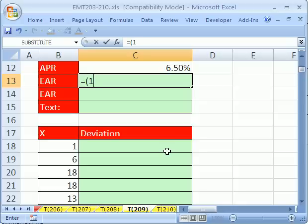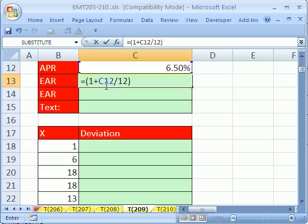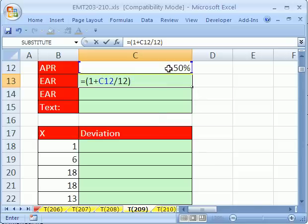Open parentheses, 1 plus this cell right here divided by 12, close parentheses. Now, with formulas, you can put lots of things in them. Here's a cell reference. Here's an operator, a plus, and here's some numbers. You only want to hard code numbers in when they're not going to change. Number of months in a year is not going to change anytime soon. If the numbers can change, then of course you put them in a cell and refer to them. Now, we'll do caret, which is shift 6, 12, minus 1. There it is. That's a formula. It's going to do some math calculating.